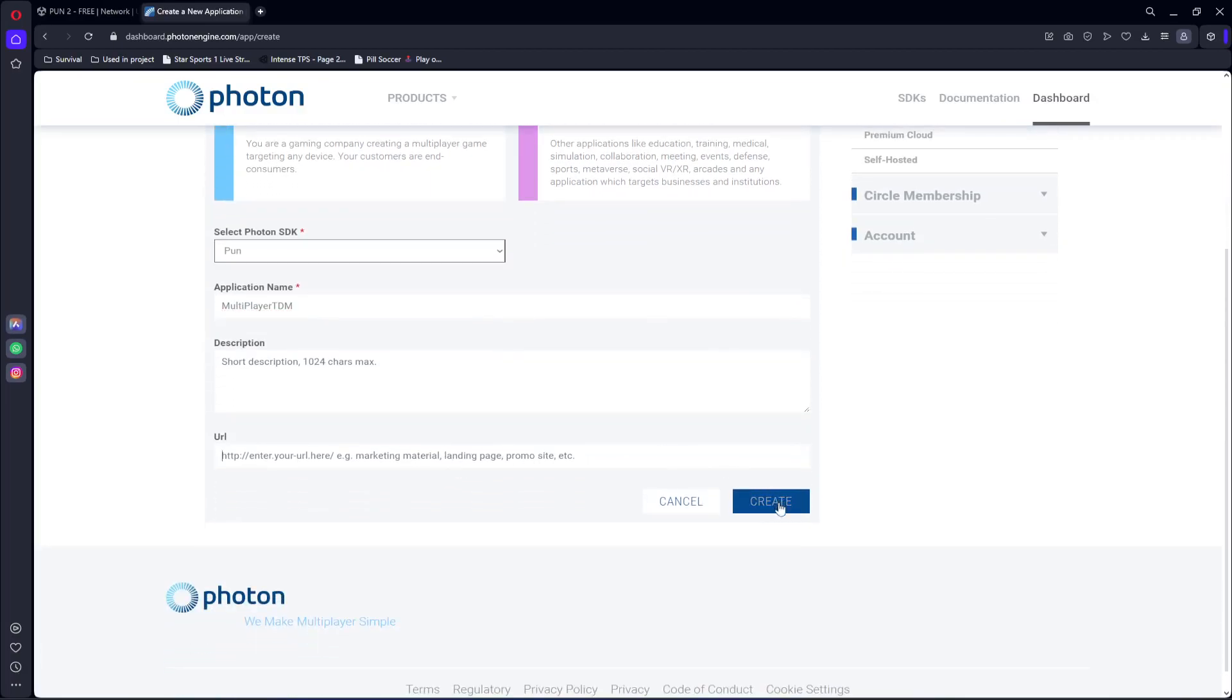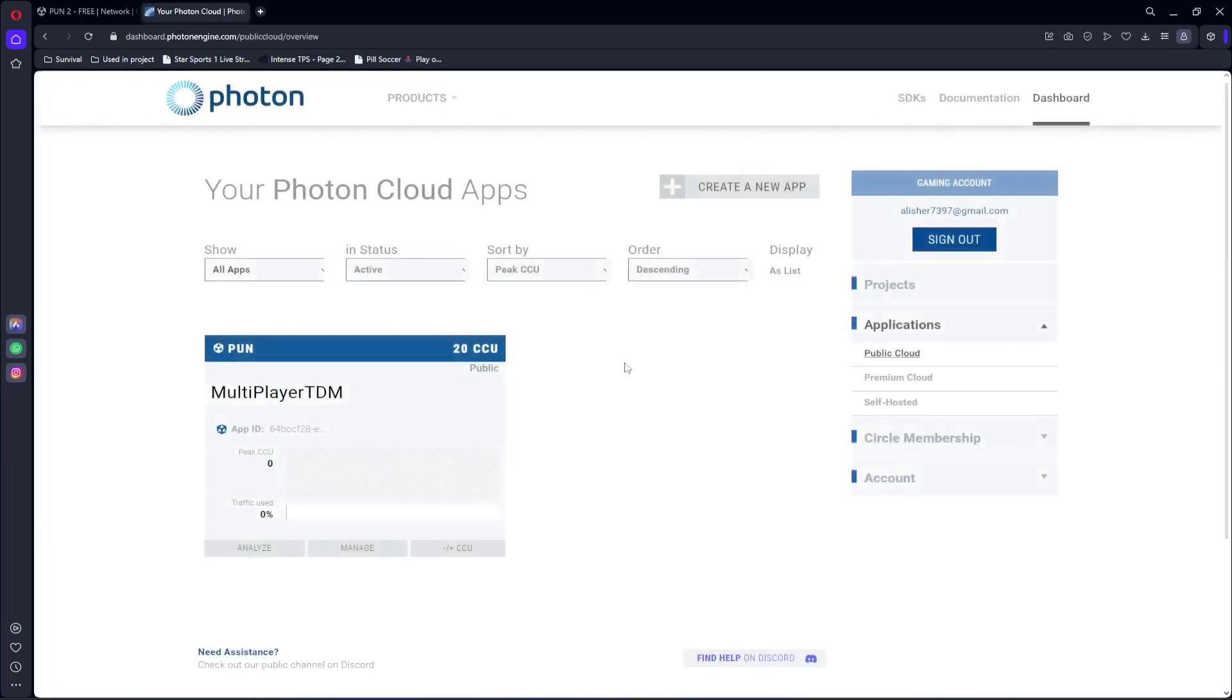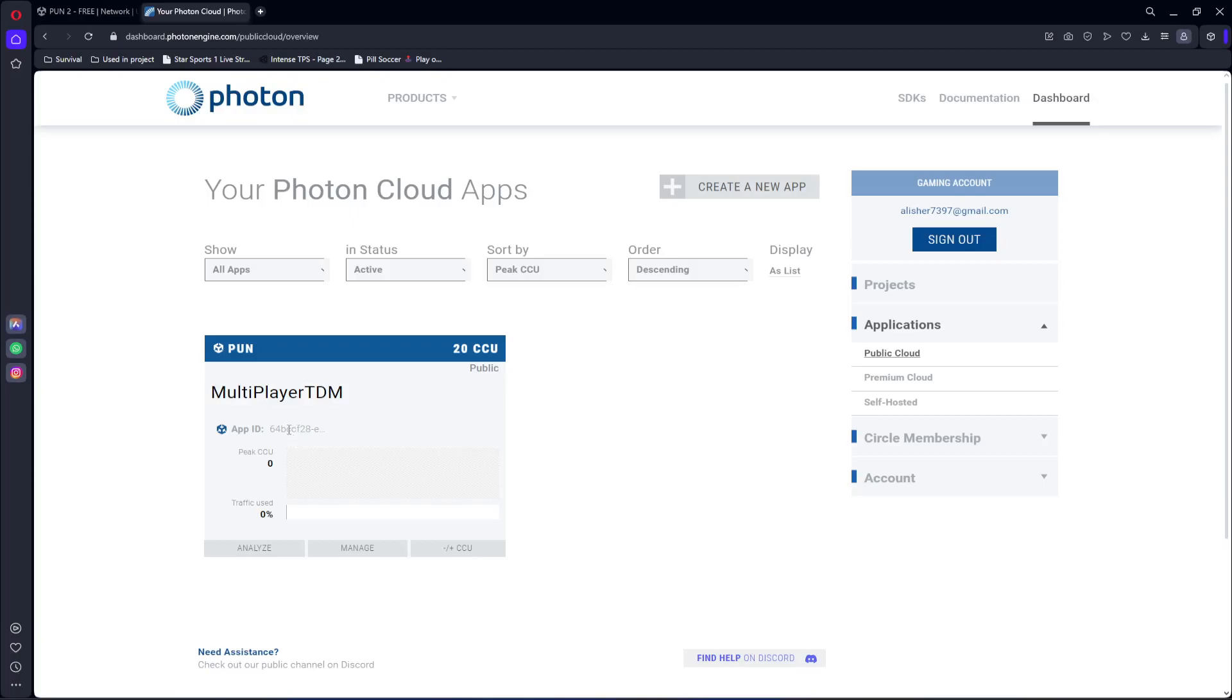Now as you can see, our app is created. You can see this App ID right here. You can copy your own App ID. Just simply copy it.